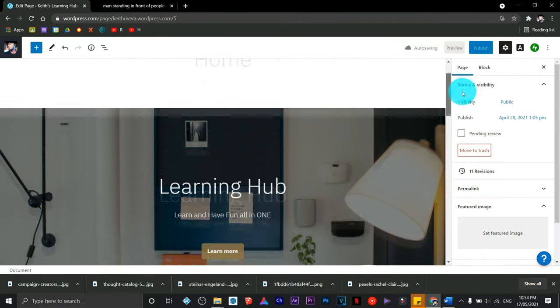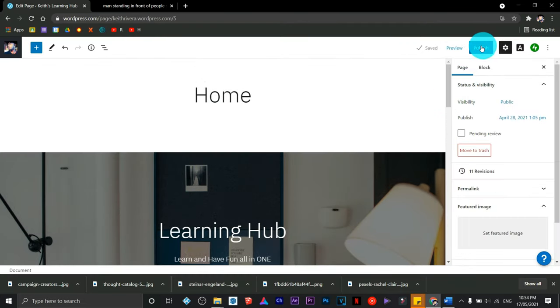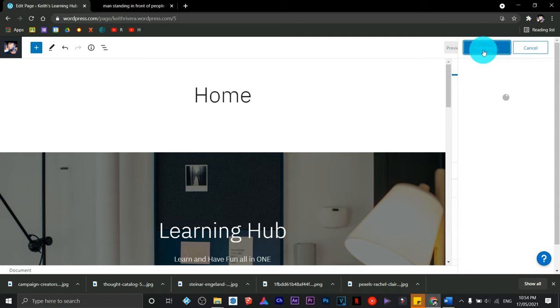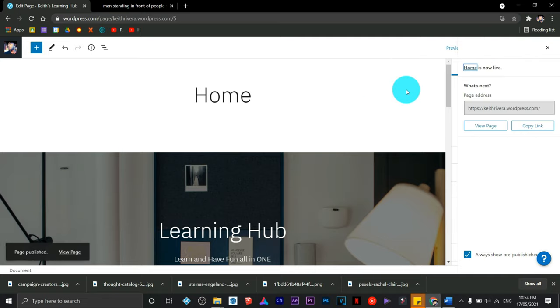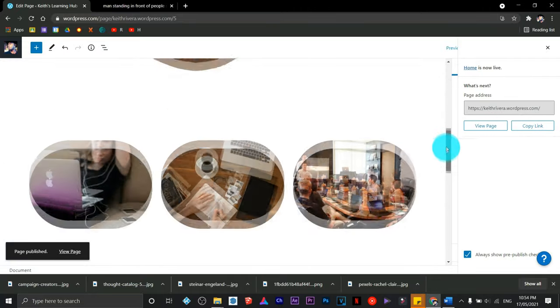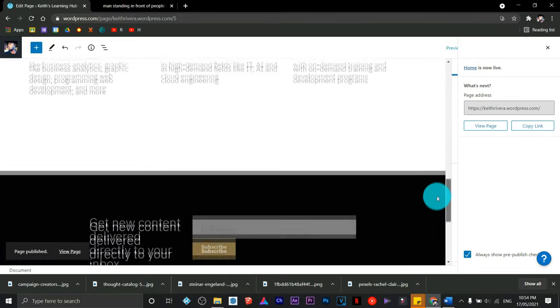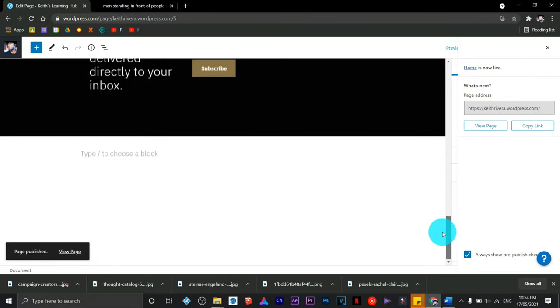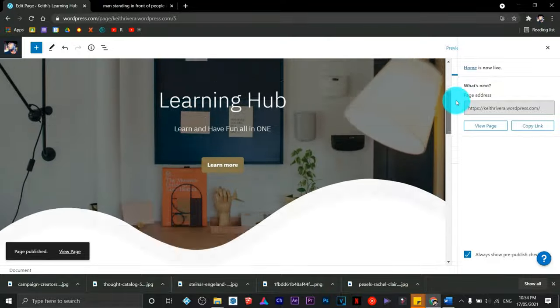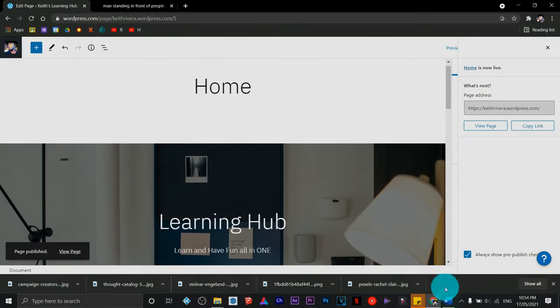Once you're done, just click on publish. Once you publish that, you have successfully designed your homepage. You'll do the same thing for the other pages on your WordPress site. That's it for now. Bye guys, and subscribe for more.